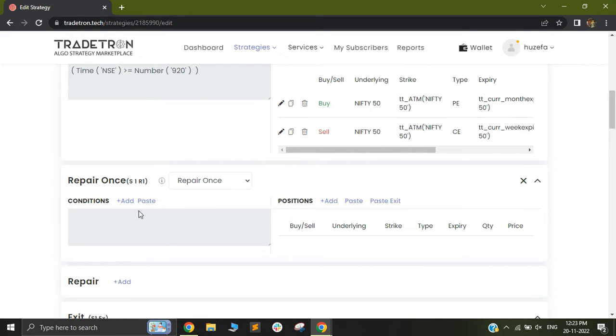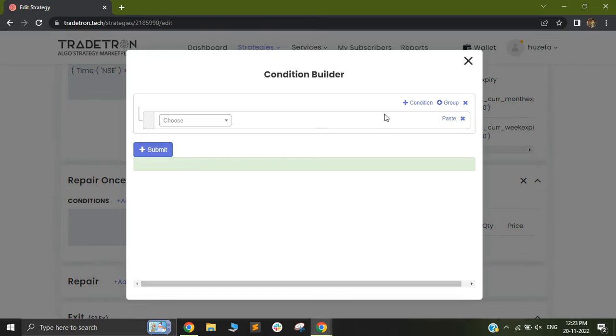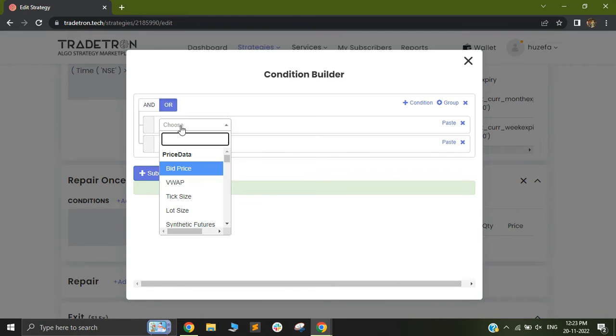So ideally we should use this keyword in repair once mainly. You can also use it in set exit but you need to make sure that you are controlling the re-entry part of the logic. If your set exit gets triggered then there shouldn't be a re-entry in the same set again.